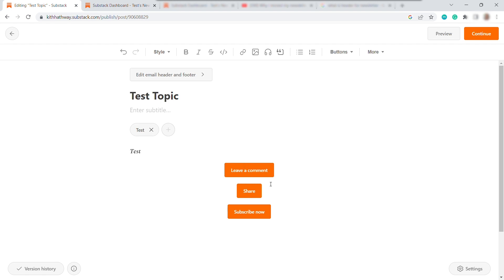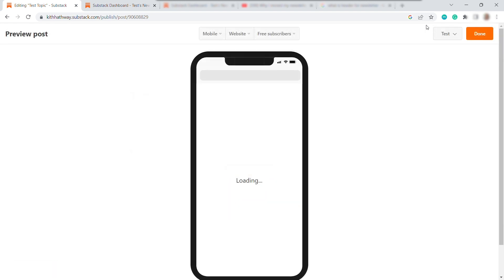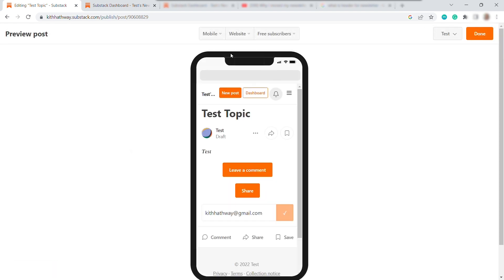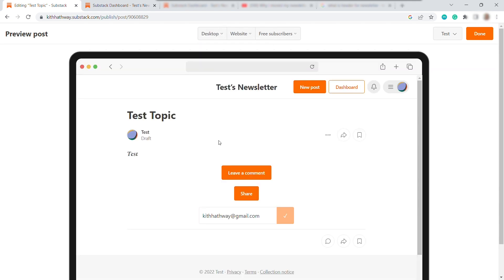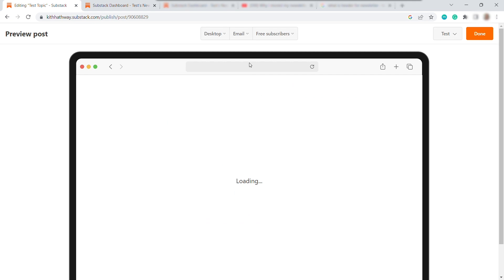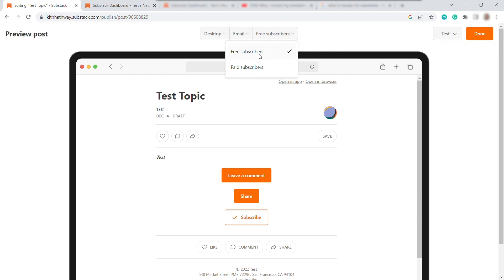And once you're done writing your newsletter and add some buttons, you can now preview your post. Just click on preview up here. And you can see here the mobile view. And of course, you can also change it to a desktop view, if you like. And then here, you can also view from the website or from email. And lastly, you can also view for the free subscribers and paid subscribers.